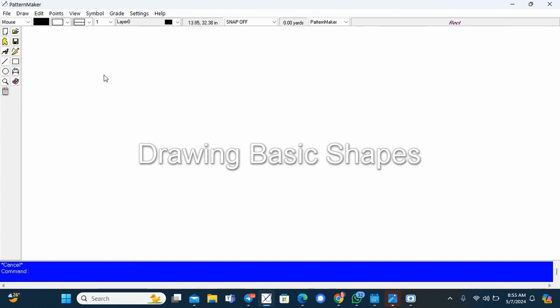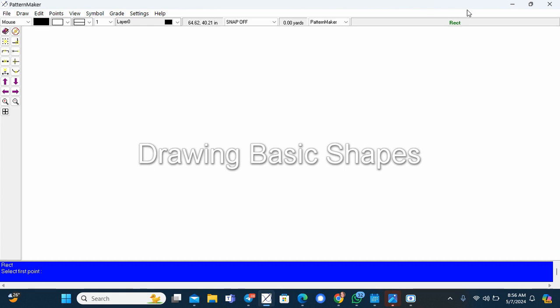So this is your rectangle tool here. And if you click on any tool, you'll see now that it becomes active here. So I'm going to draw a rectangle.